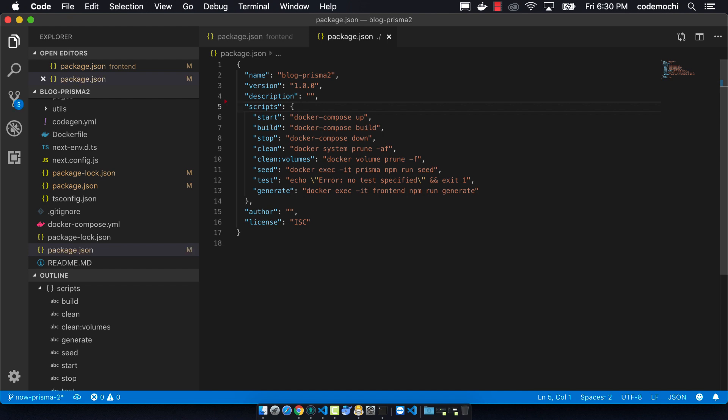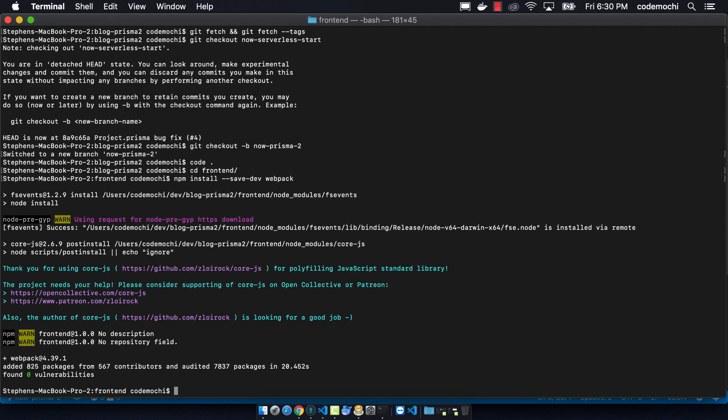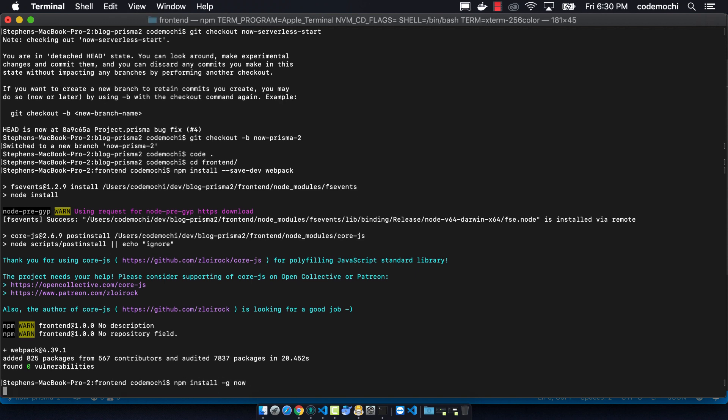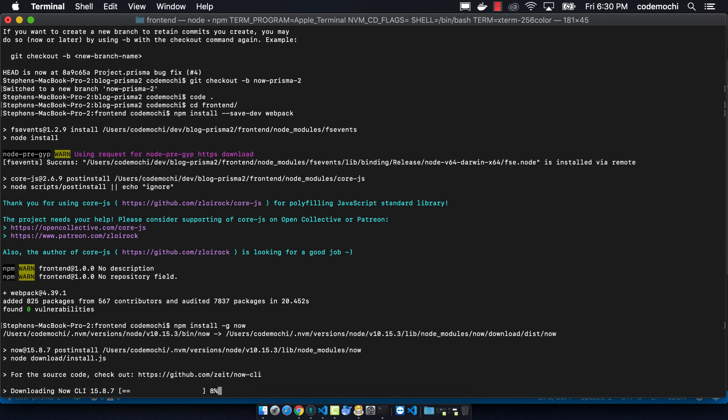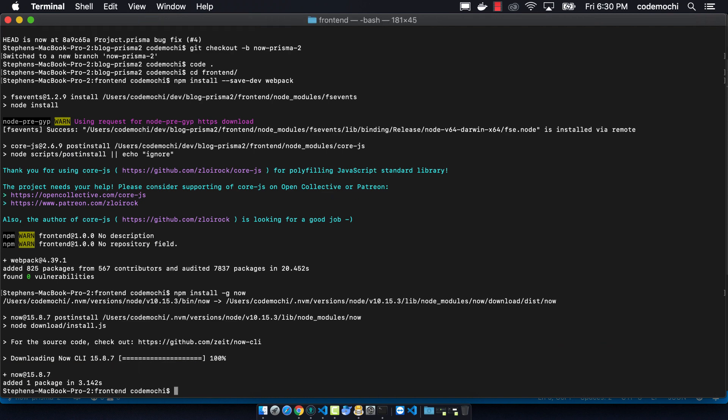Now we want to globally install Now. You can do npm install -g now, and that will install the Now npm package so that it's available from the command line.